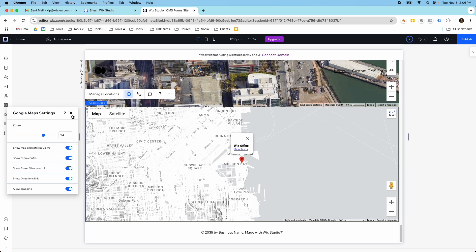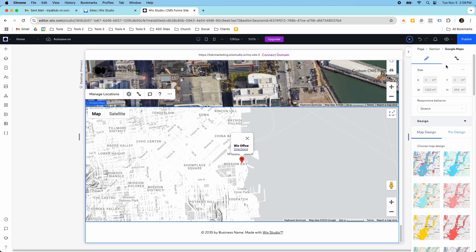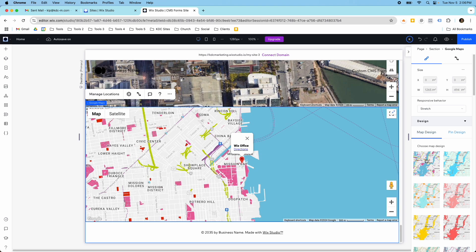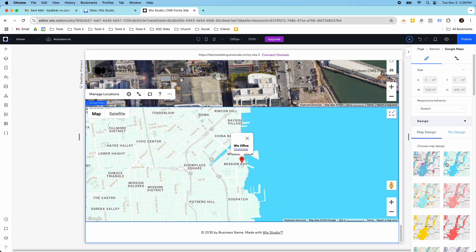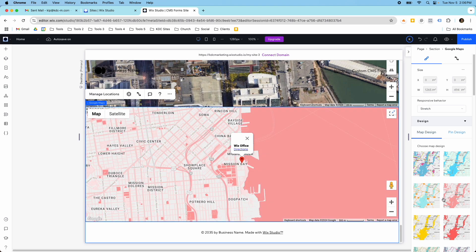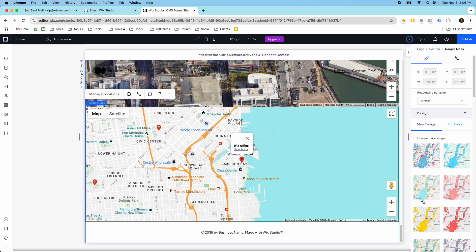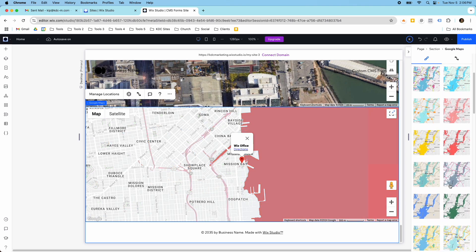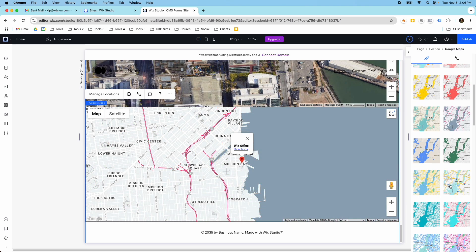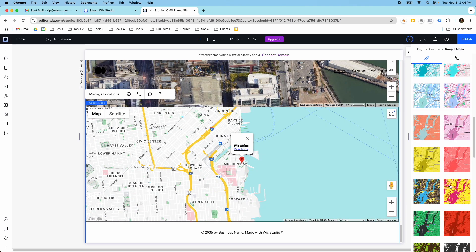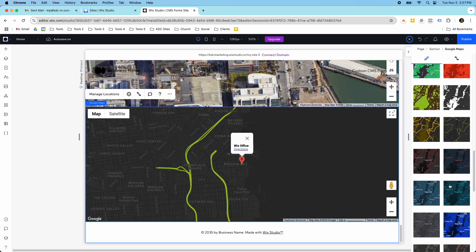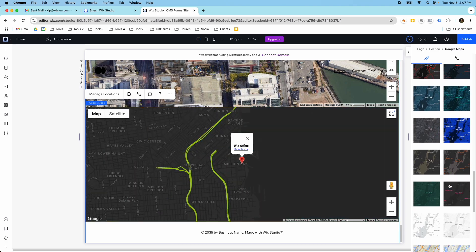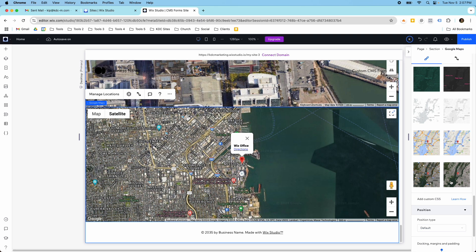The other cool thing is you can customize the design. So the map design itself—if you select one of these, this will become the new map design. And they have some really cool options. They even have some satellite options down here at the bottom.